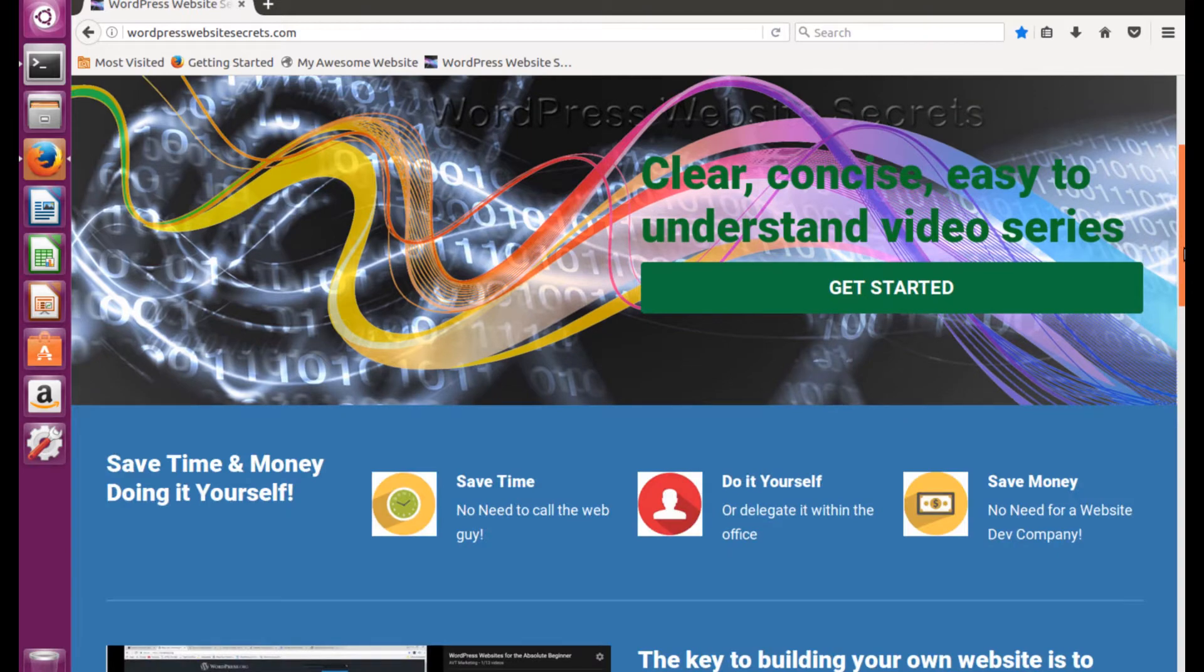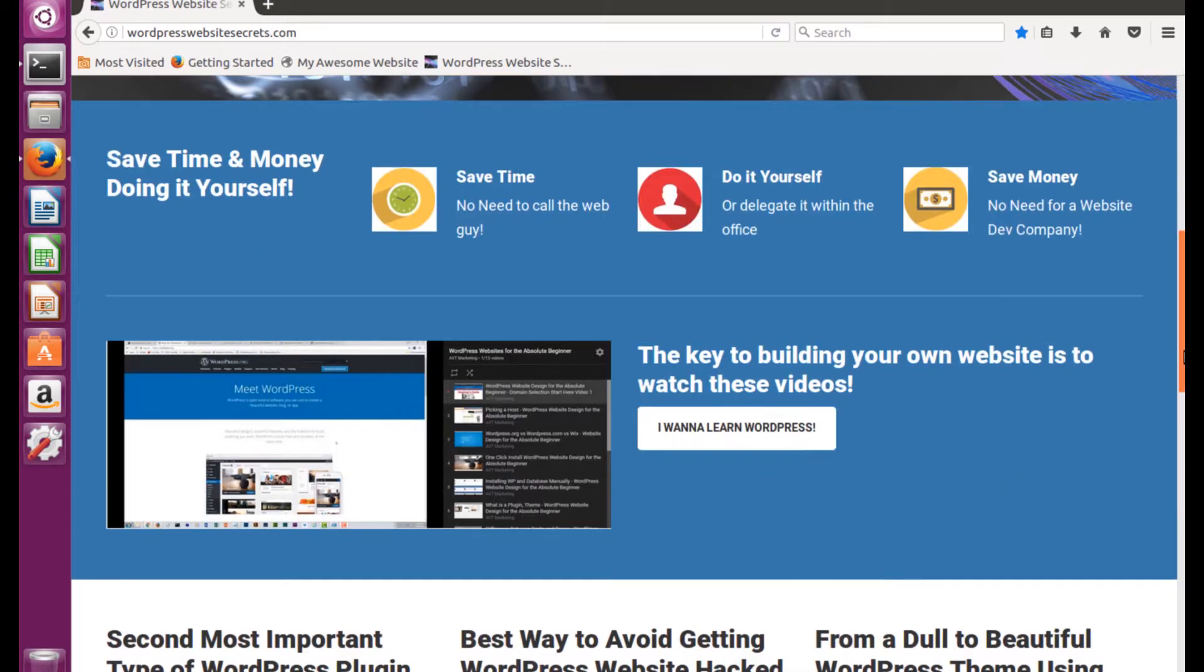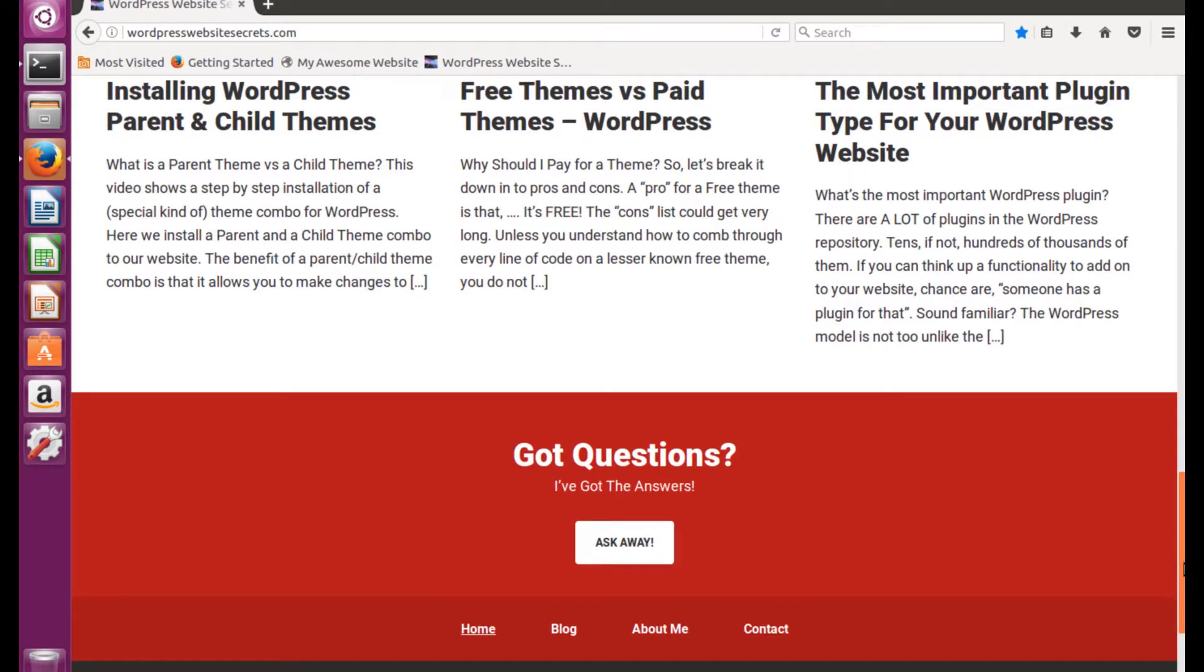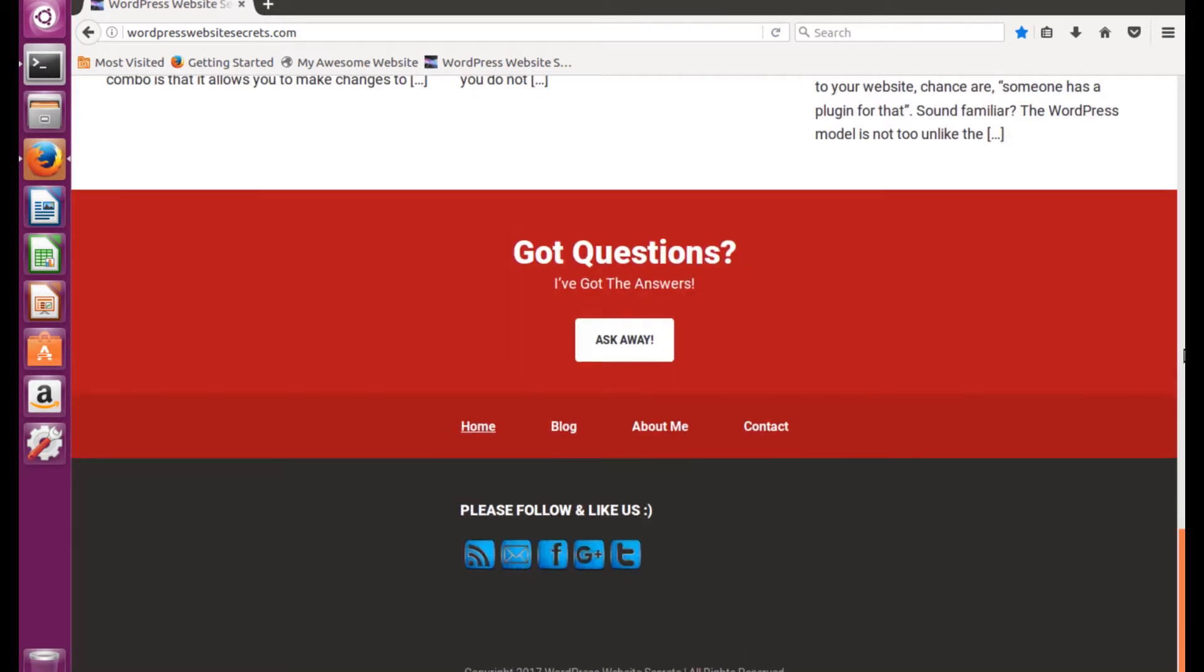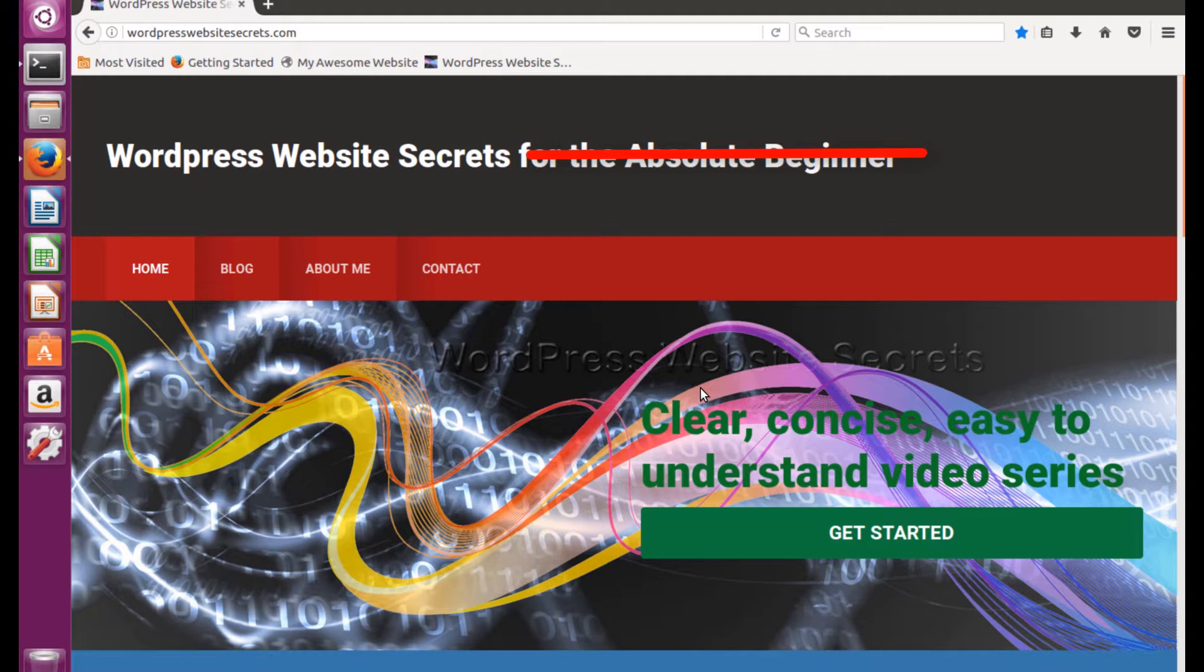You will see 23 preceding videos on how we built this website totally from scratch and added a whole bunch of other functionality. So in today's video we are going to hack a WordPress site.